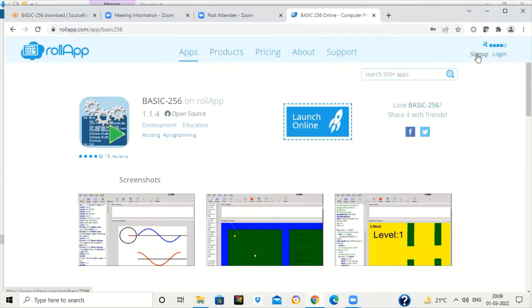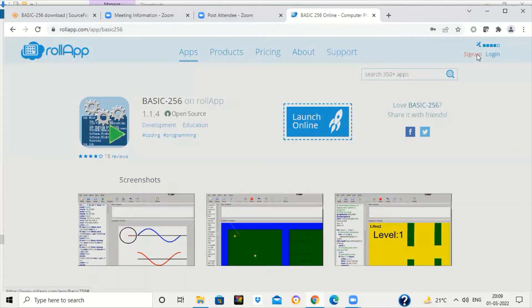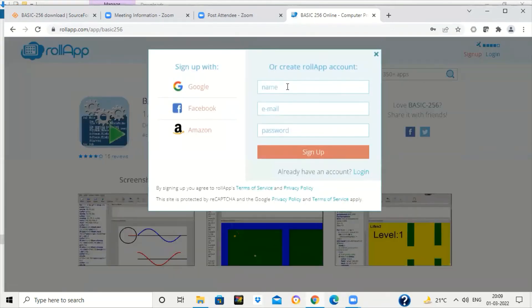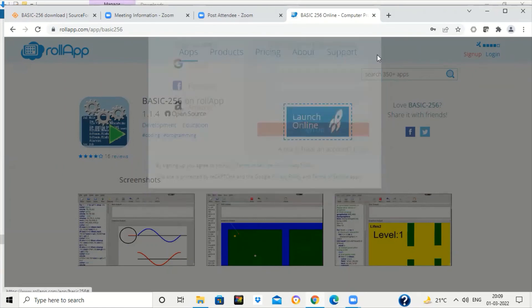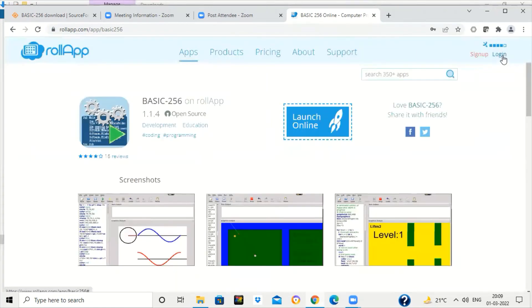If you are using RollApp for the first time, you have to first sign up. You have to create an account on this site. For that, you have to provide your name, email ID, and password and click on sign up. Once you have signed up, you can click on login.